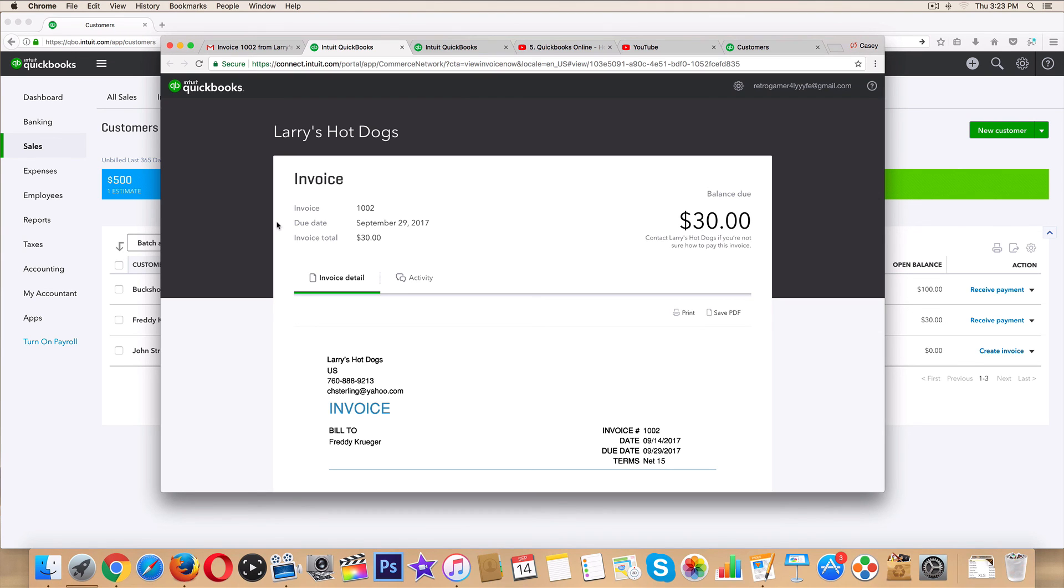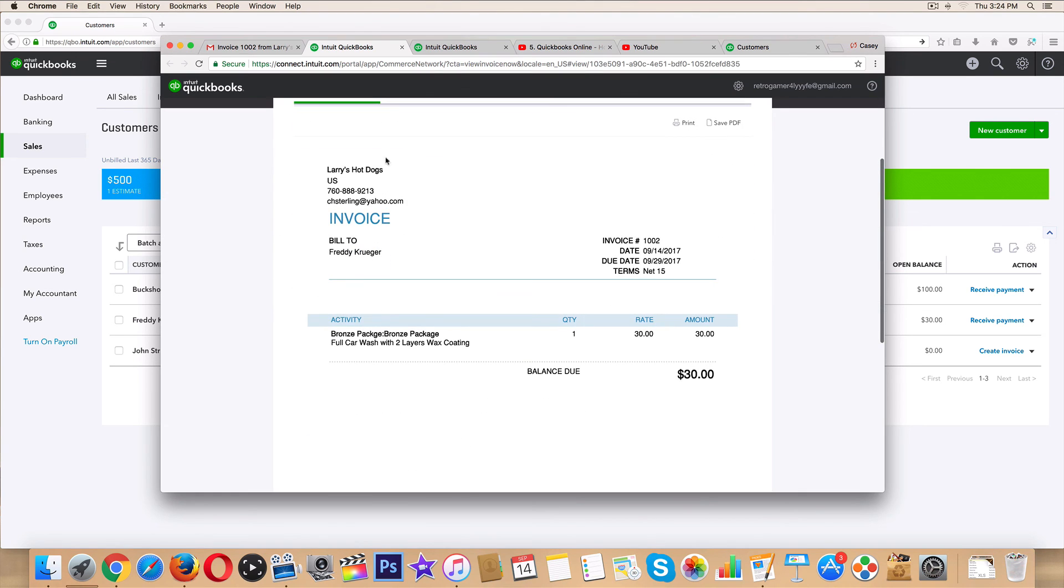But that is it guys. Congratulations, you guys officially learned how to create and send an invoice in QuickBooks Online. And the next video, let's make this thing beautiful. All right guys, I'll see you over there.